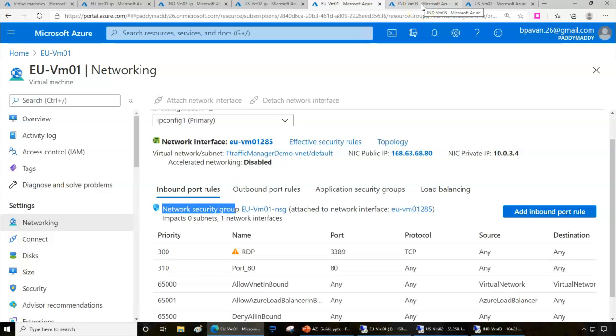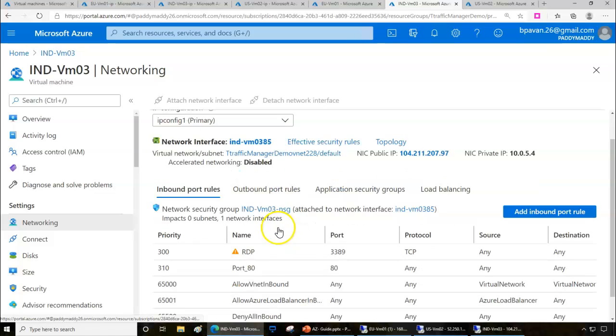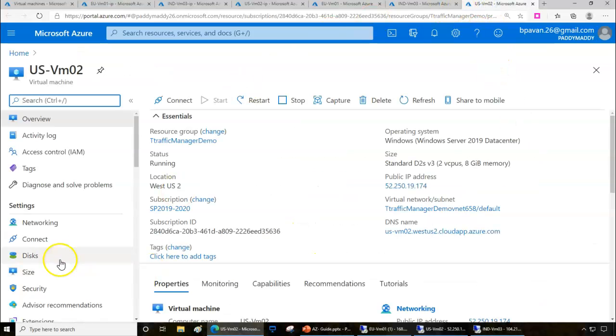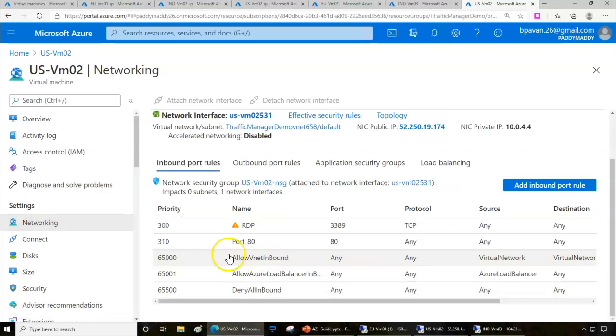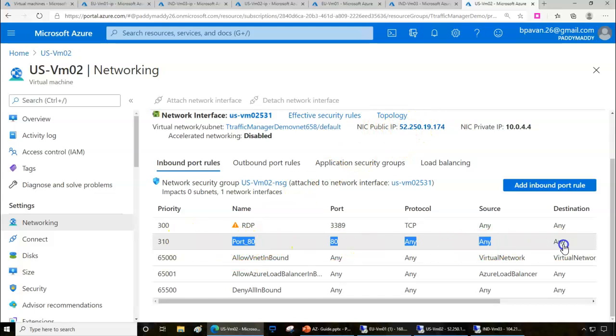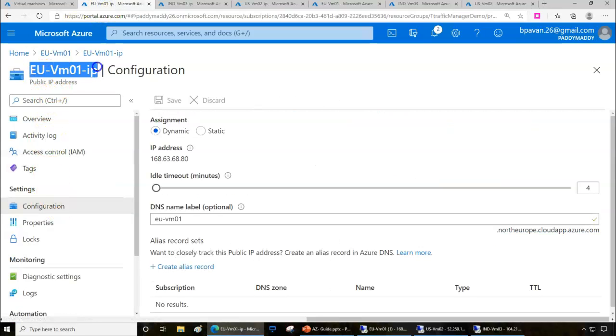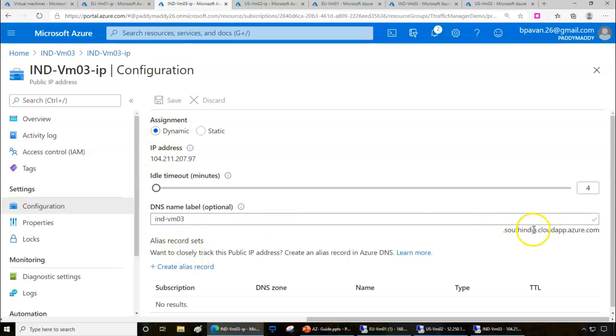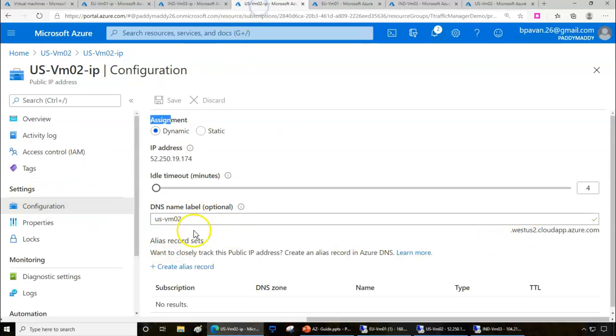I configured port 80 for the Europe machine, the India machine, and the US machine. Apart from this, I also did the configuration for public IP. I'll show you that port 80 is open for these three machines. I also configured a proper DNS name for each of these VMs by going to the virtual machines, public IP, and then configuring the FQDN of the virtual machine.